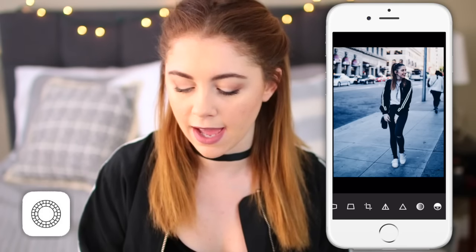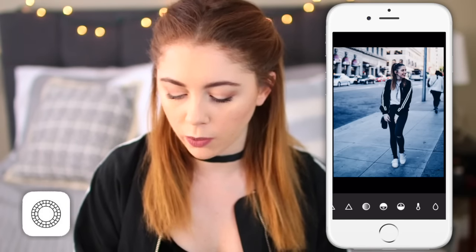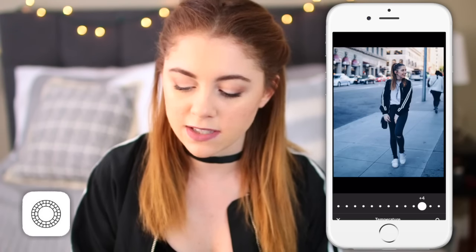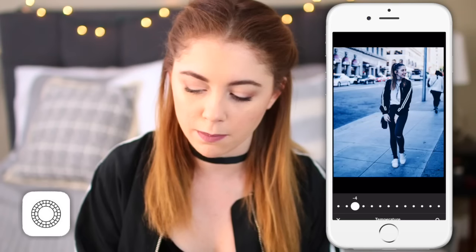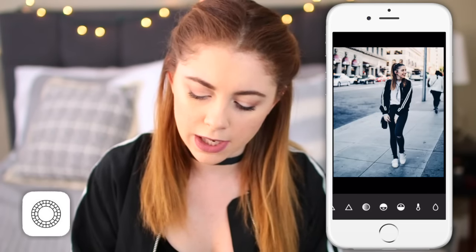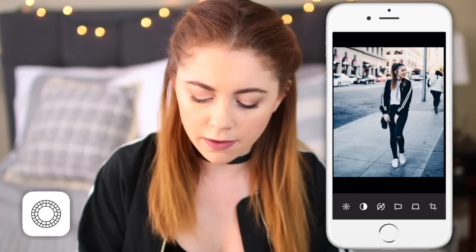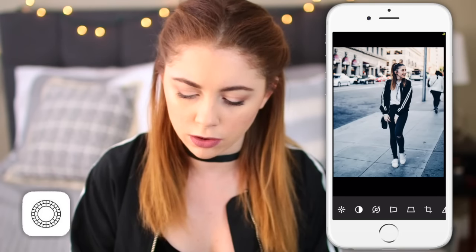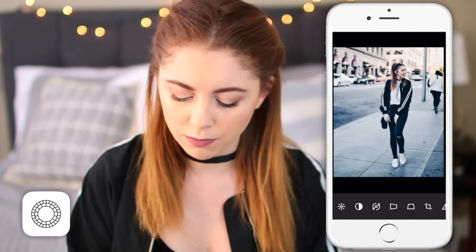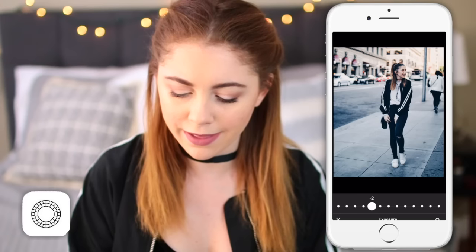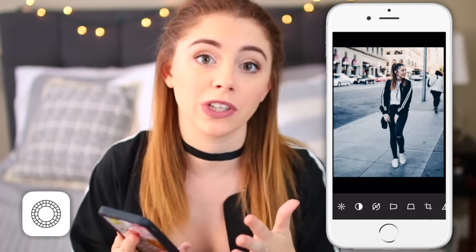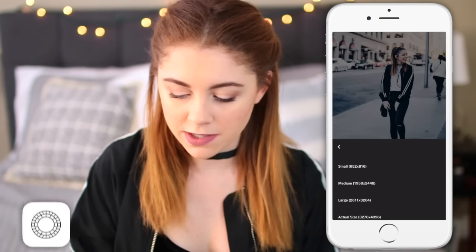This photo itself is super blue — way too blue for my theme. So what I like to do is go into the temperature and bring it up to make it less blue. Obviously, the colder you make the temperature the more blue, and the warmer you make it the less blue. This is looking a little contrasty and dark, so I'm going to bring both of those down to one. I think that looks good. That's the gist of what this is going to look like, then I just save it to my camera roll.